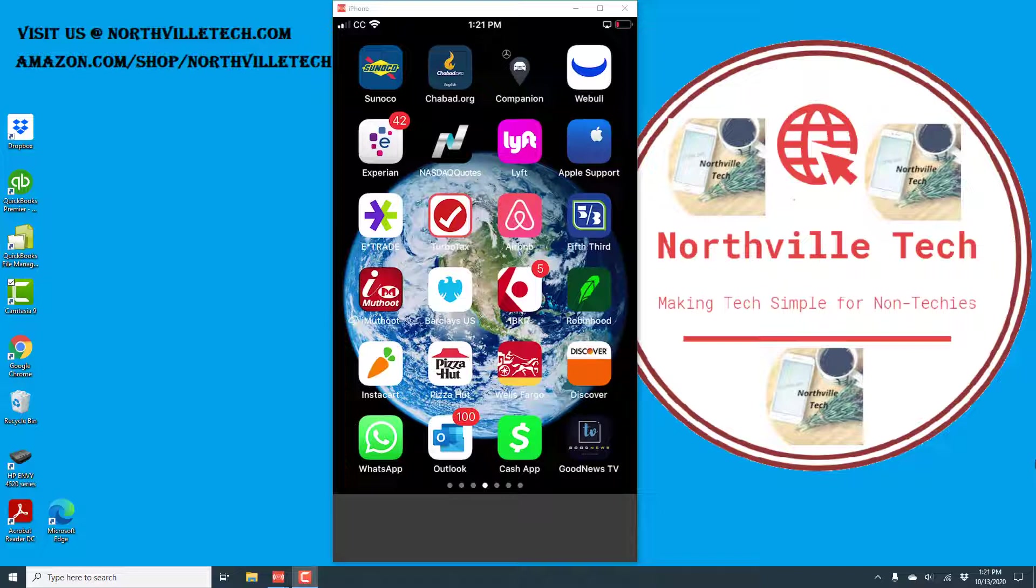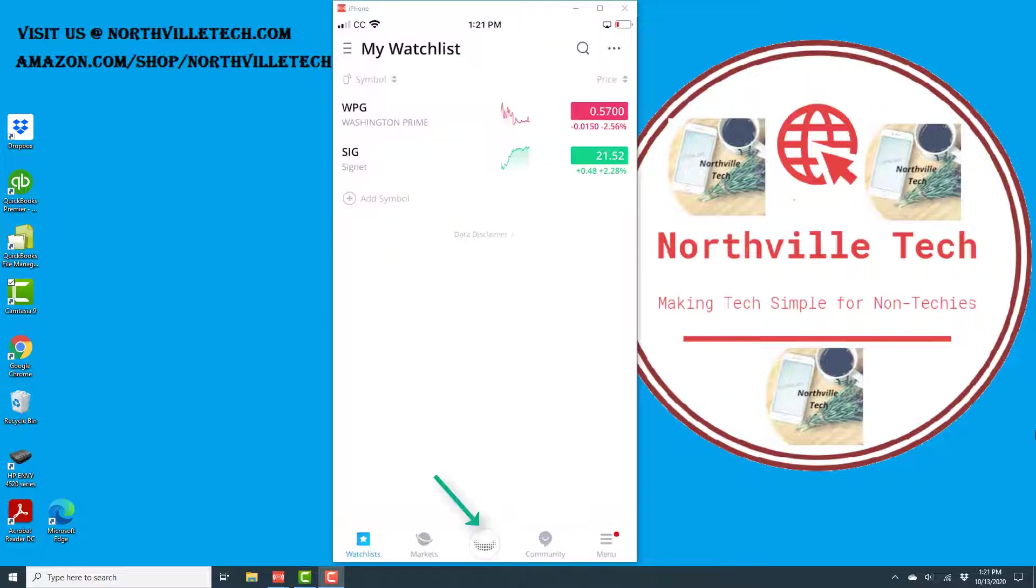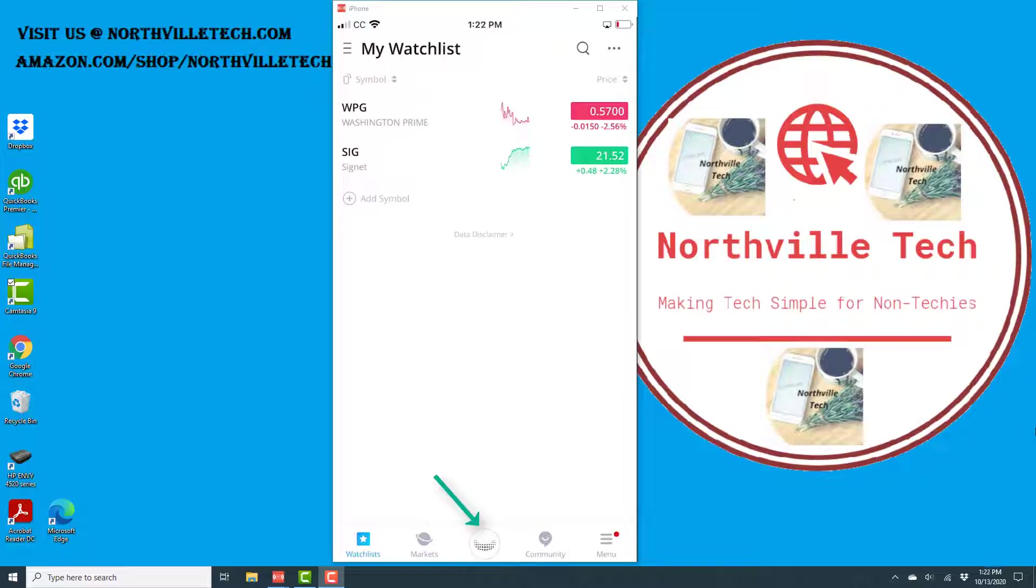To do that, open the Webull app. Once the app is open, at the very bottom you will see several icons including a Webull logo icon. Tap on the Webull logo icon.